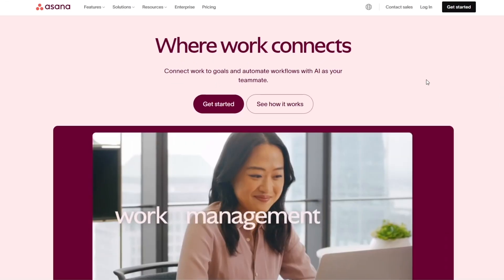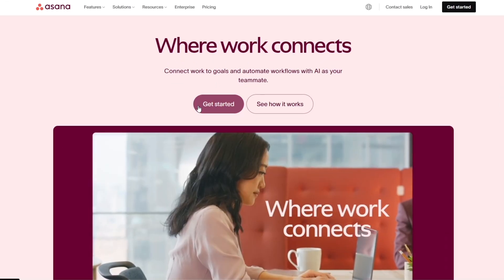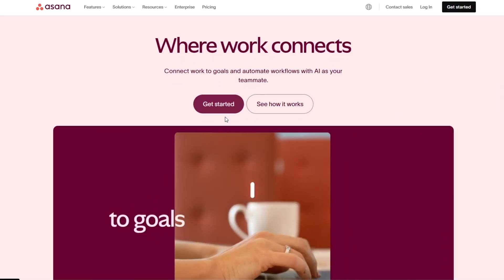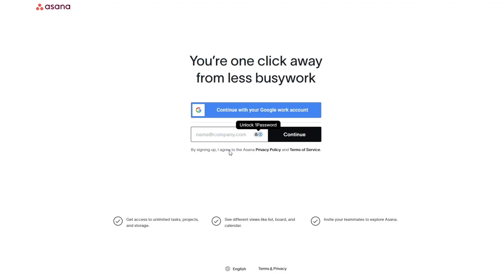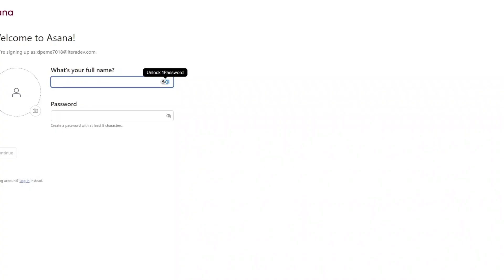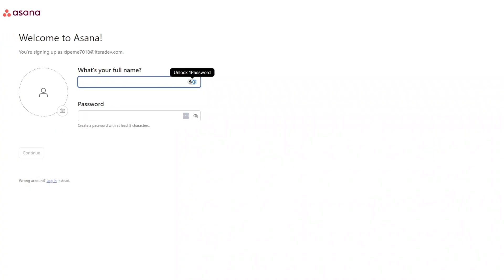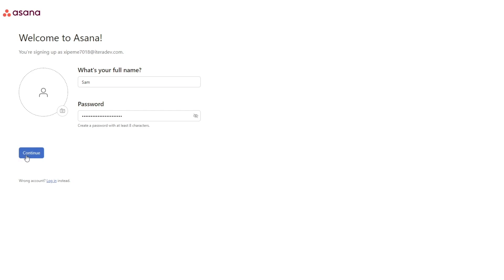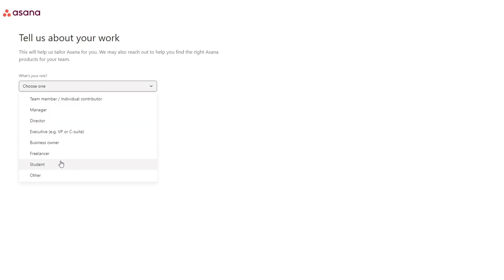First things first, as you can see I'm on their website. We're simply going to click on 'Get Started' and sign up. You can sign up with your Google account or continue with your email. Once you've signed up and added your verification code, you enter your full name and password and click continue.